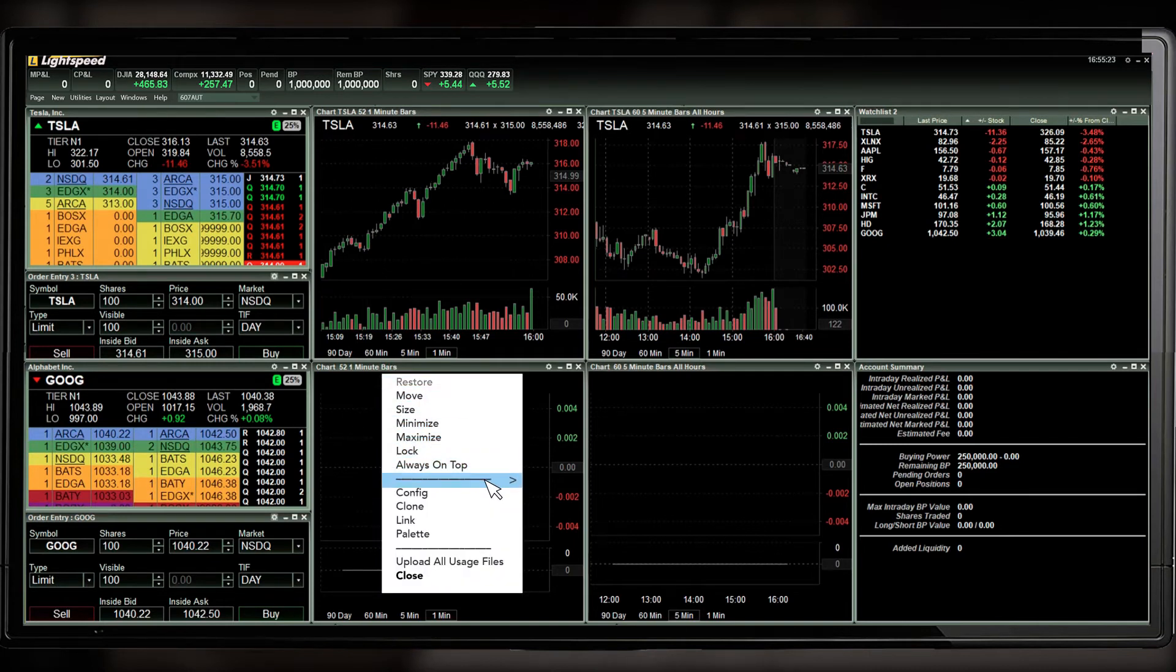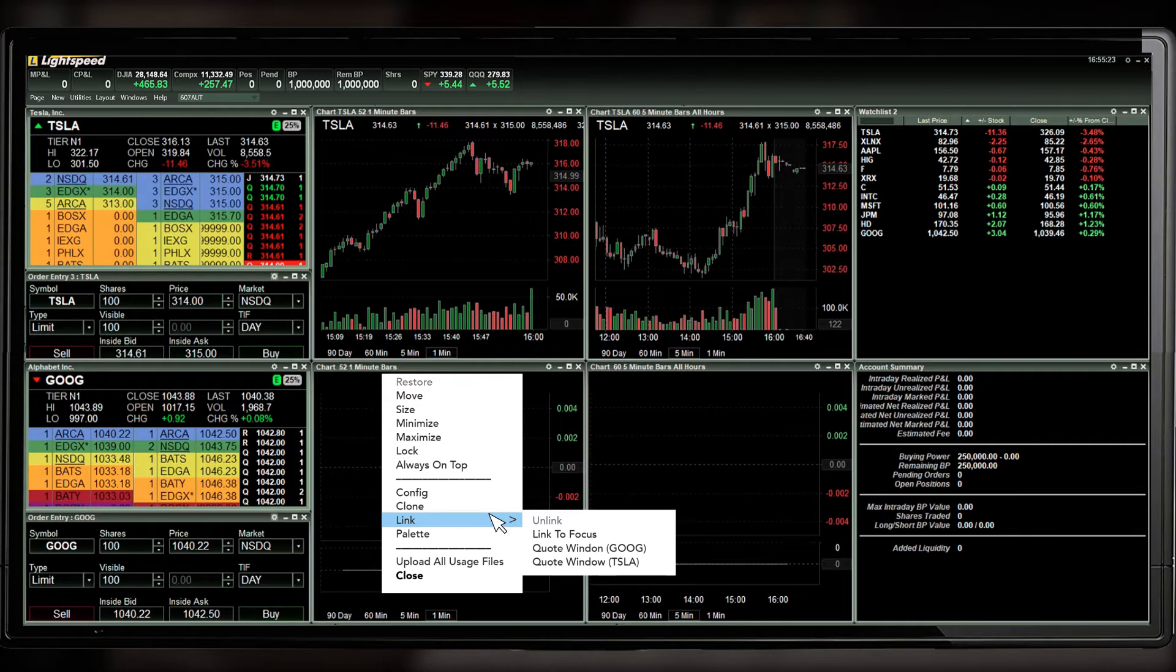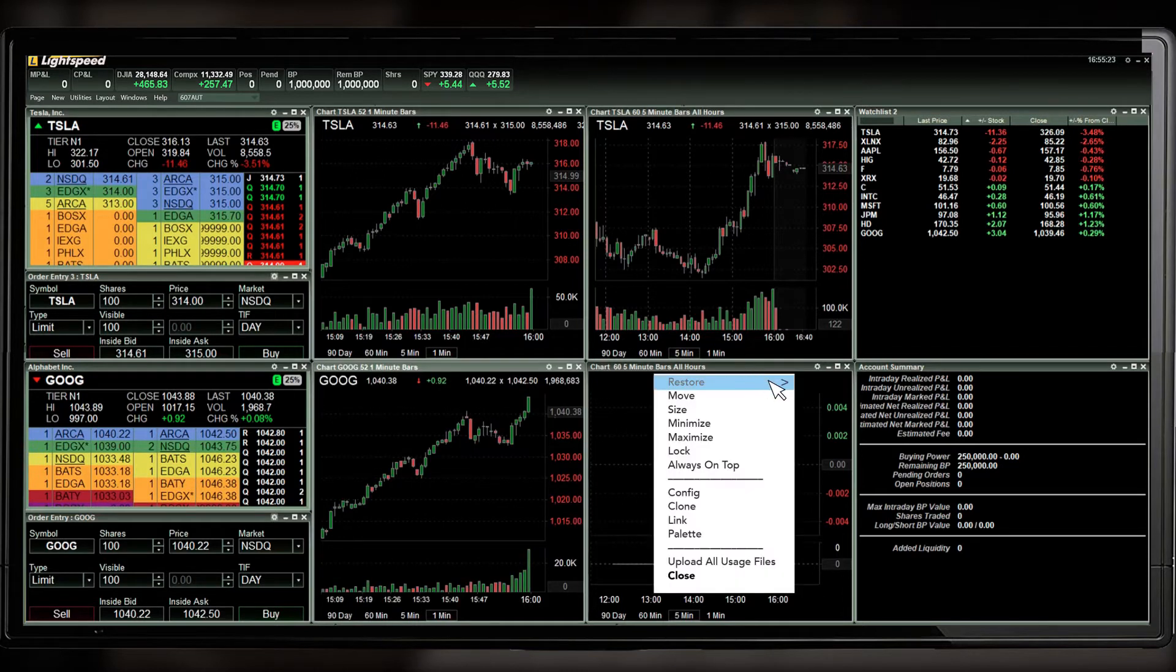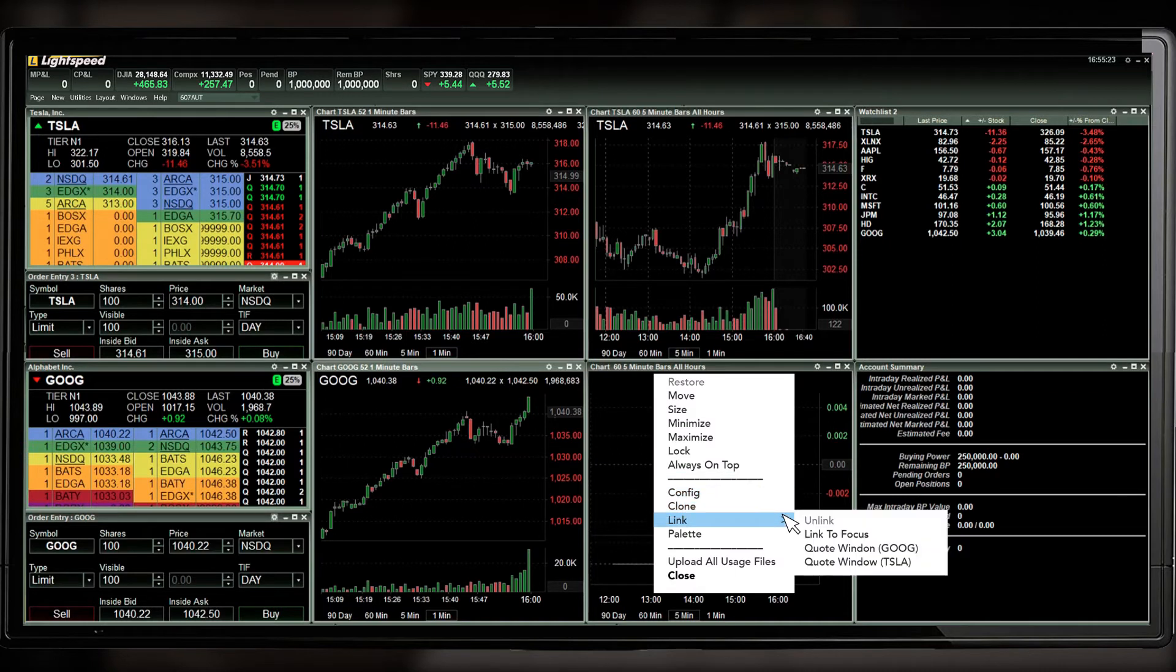You can set up multiple link groups so that you can look at multiple quotes and charts at the same time. Here is a second group linked together at the bottom.